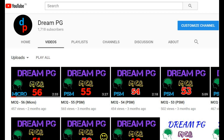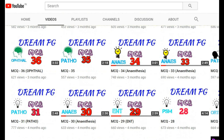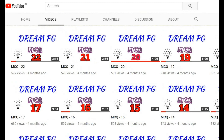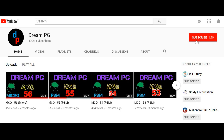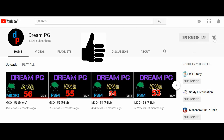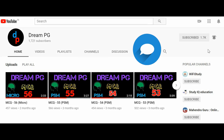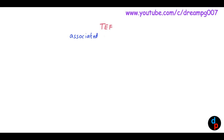Hello friends, welcome to Green PG YouTube channel. This channel discusses high-yielding and most repeatedly asked questions for those preparing for medical PG entrance. Please subscribe, click the bell icon to receive notifications, like, and share your comments. Today we will discuss about tracheoesophageal fistula, which is usually associated with esophageal atresia.